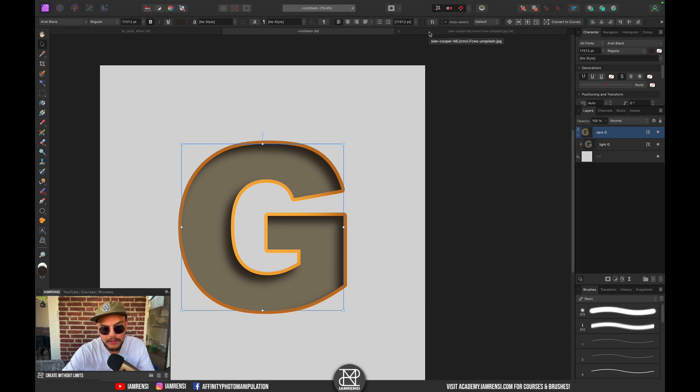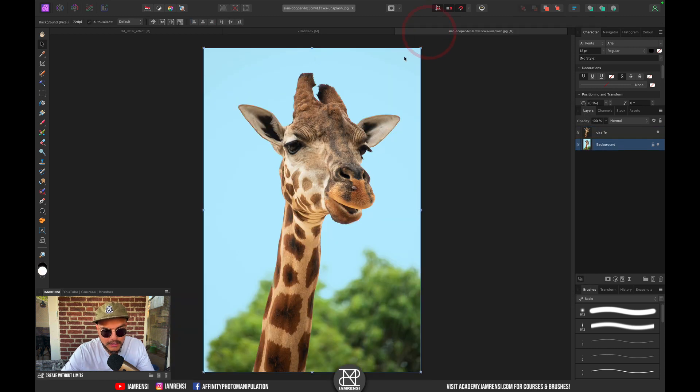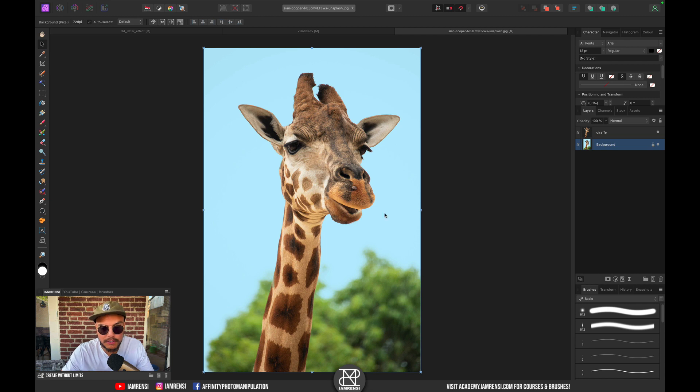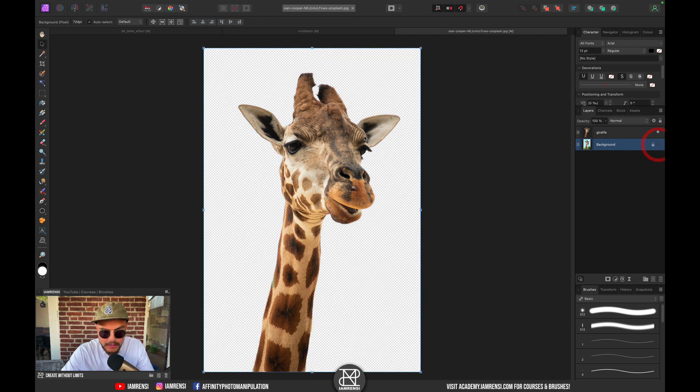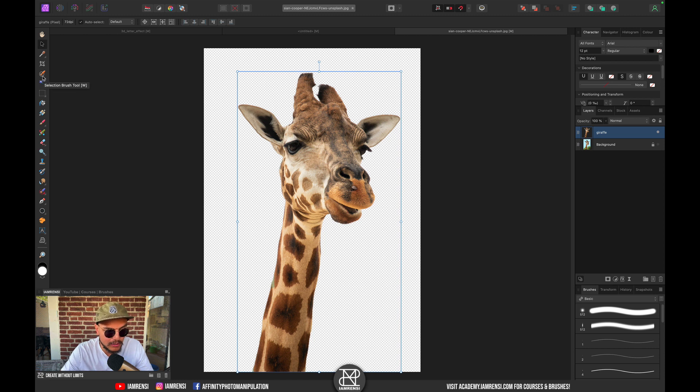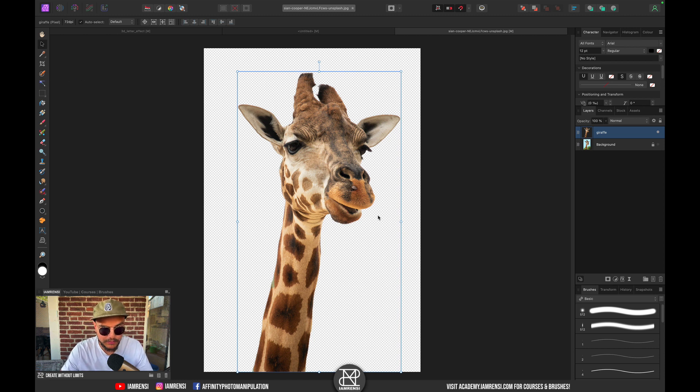We want to go to our giraffe, which I opened here already. I picked this image because the giraffe is very easy to extract from the background, which I've already done. I just used some simple selection tool like the Quick Selection Brush, made a selection, and then refined my selection.